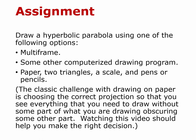Welcome to a video on an assignment to draw a hyperbolic paraboloid using one of the following options: multi-frame for those of you who managed to get that uploaded on your computer and who feel comfortable working with that software, some other computerized drawing program which could be Rhino, AutoCAD, or a host of other things that I may not be familiar with but you might be, or finally...